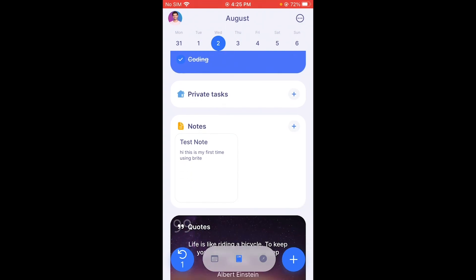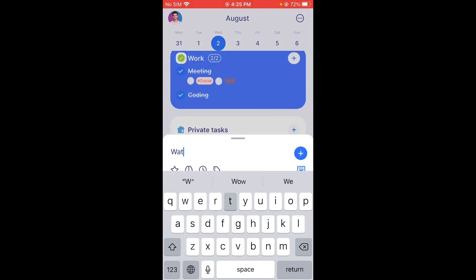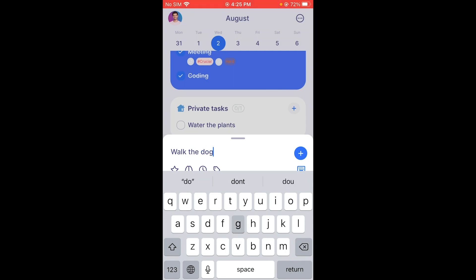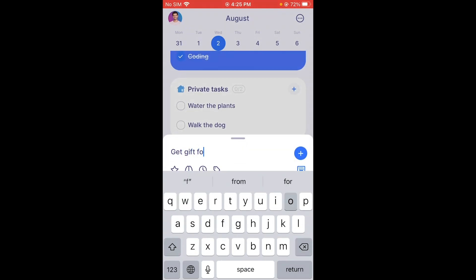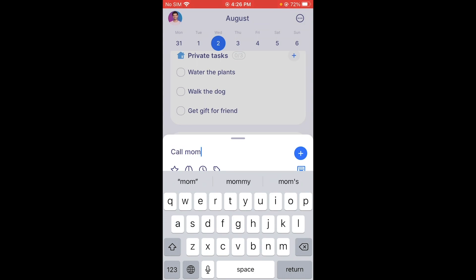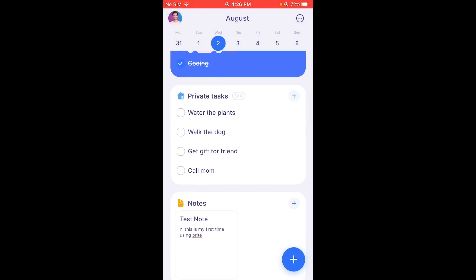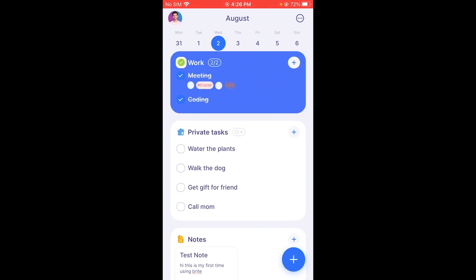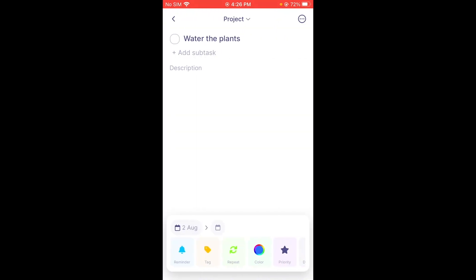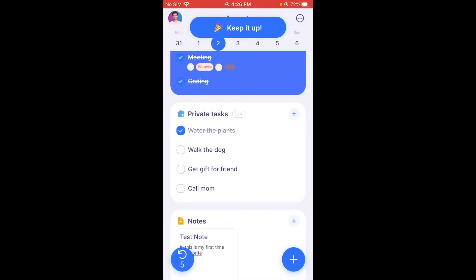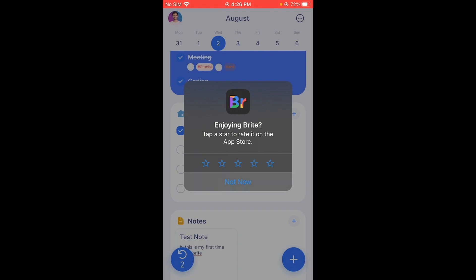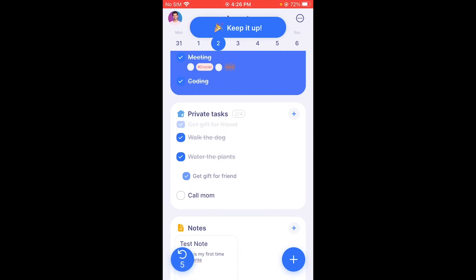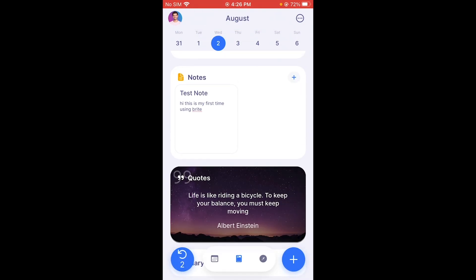Moving on, there are Private Tasks — things like water the plants, walk the dog, get a gift for a friend, call mom. These are tasks different from your daily habits and work tasks. Once you water the plants you can check that off, walk the dog, and check mark all of these as you go — that's how you get productive.